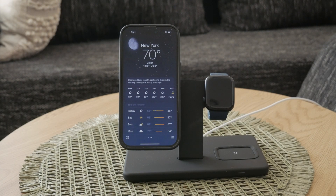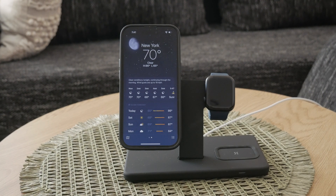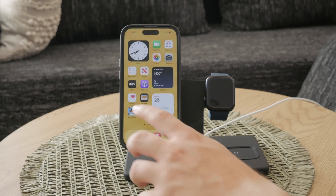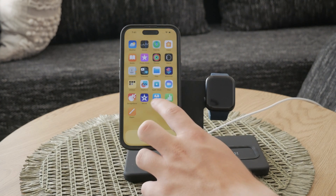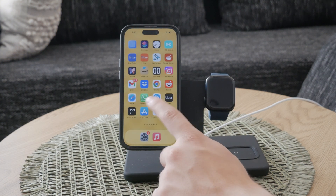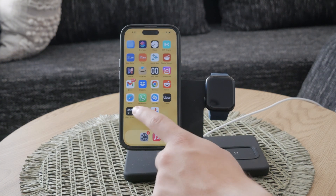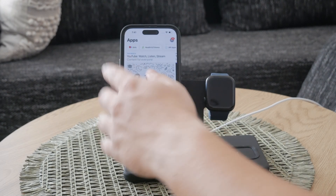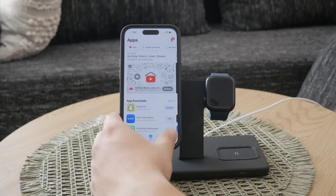If you've previously removed the weather app from your iPhone, you can always re-download it from the App Store. Once you're in the app, you can access detailed information about daily temperatures and a 10-day forecast.